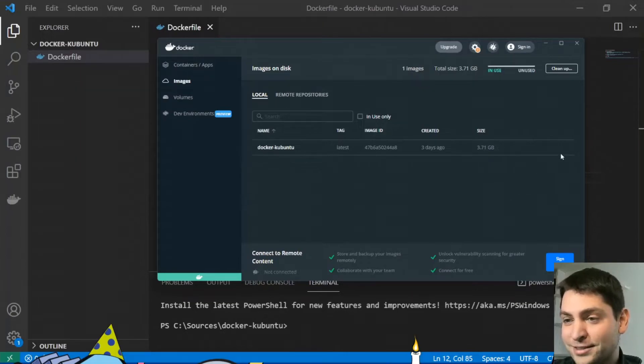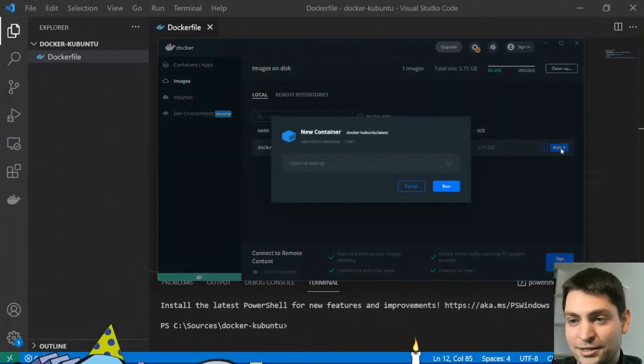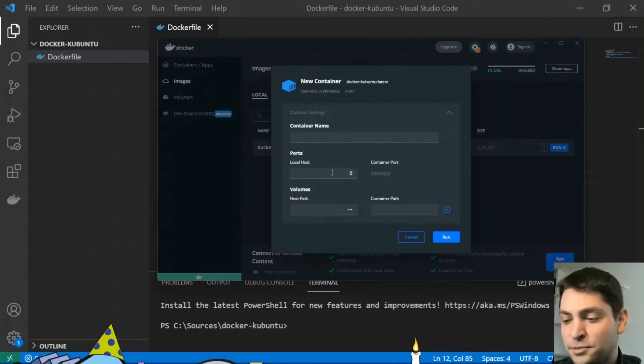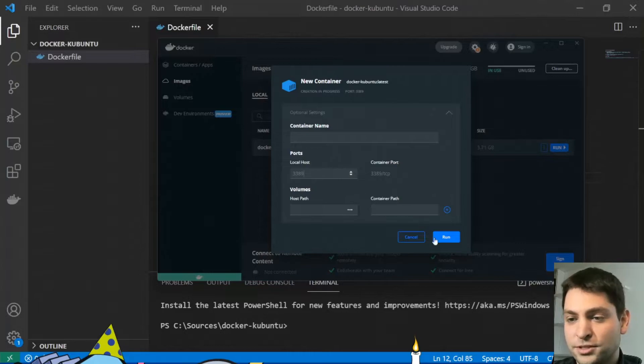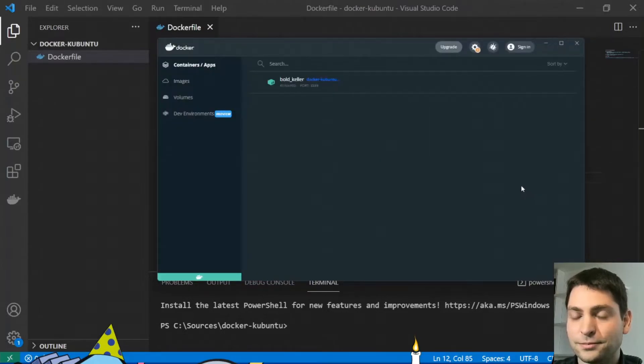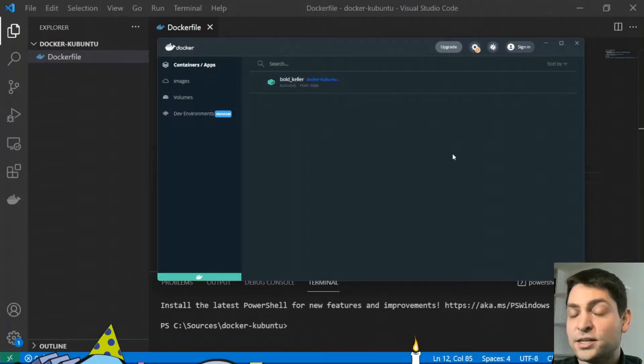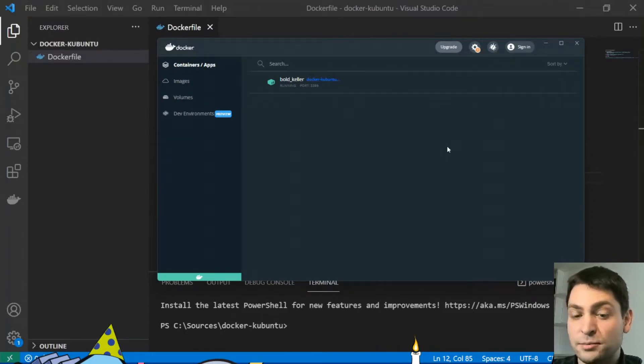Alright, let's start this one. I will just map the RDP port to localhost and run it. Now the container is running. This was pretty seamless.